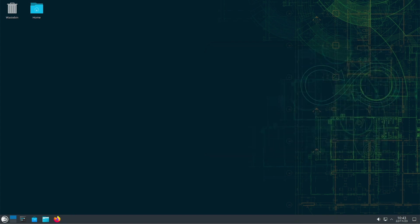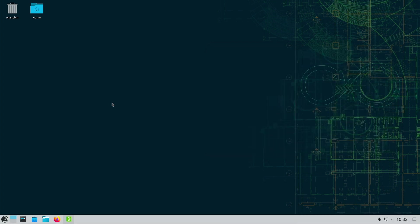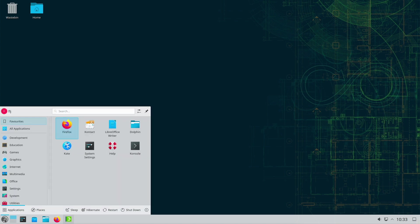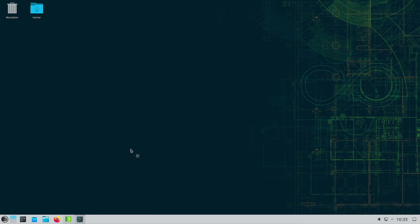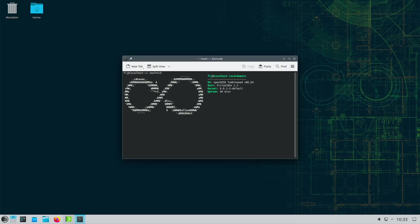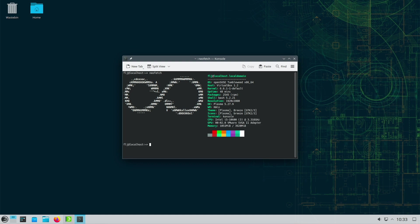Overall, OpenSUSE Tumbleweed is an exciting choice for enthusiasts and experienced Linux users who want to experience the latest developments. It's a system that opens the door wide to innovation without sacrificing the fundamentals of stability. For users who want to embark on a journey to explore the cutting edge of the Linux world, OpenSUSE Tumbleweed could provide just the adventure they are looking for.